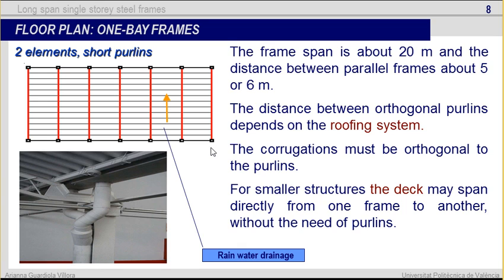Let's talk about dimensions. The frame span is about 20 meters. The frame is the one in red, and the distance between parallel frames is about 5 or 6 meters. The distance between orthogonal port lengths, those in grey, depends on the roofing system. The corrugation must be orthogonal to the port lengths, so the rainwater drainage runs in the direction shown in yellow. For small structures, the deck may span directly from one frame to another without the need of port lengths. Rainwater drainage is an important point — we have to evacuate the water.